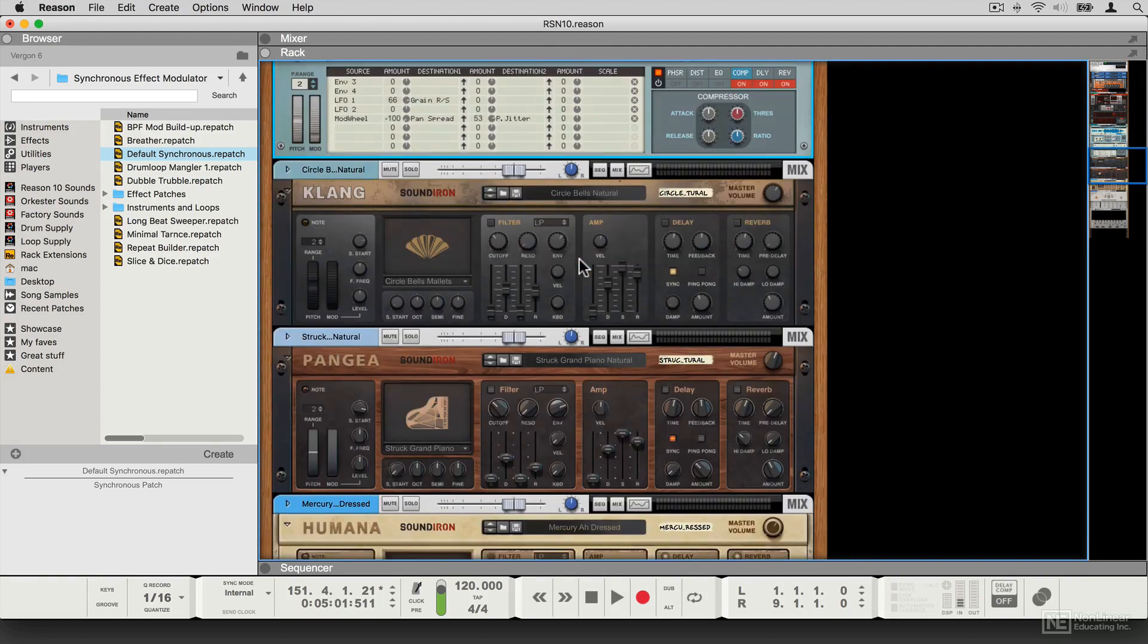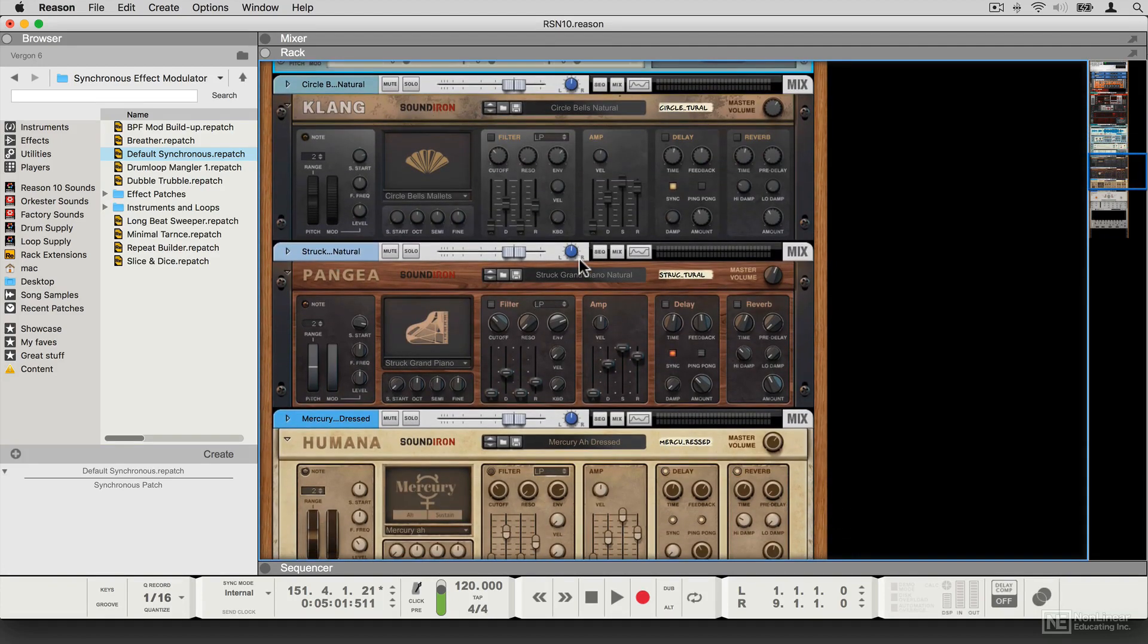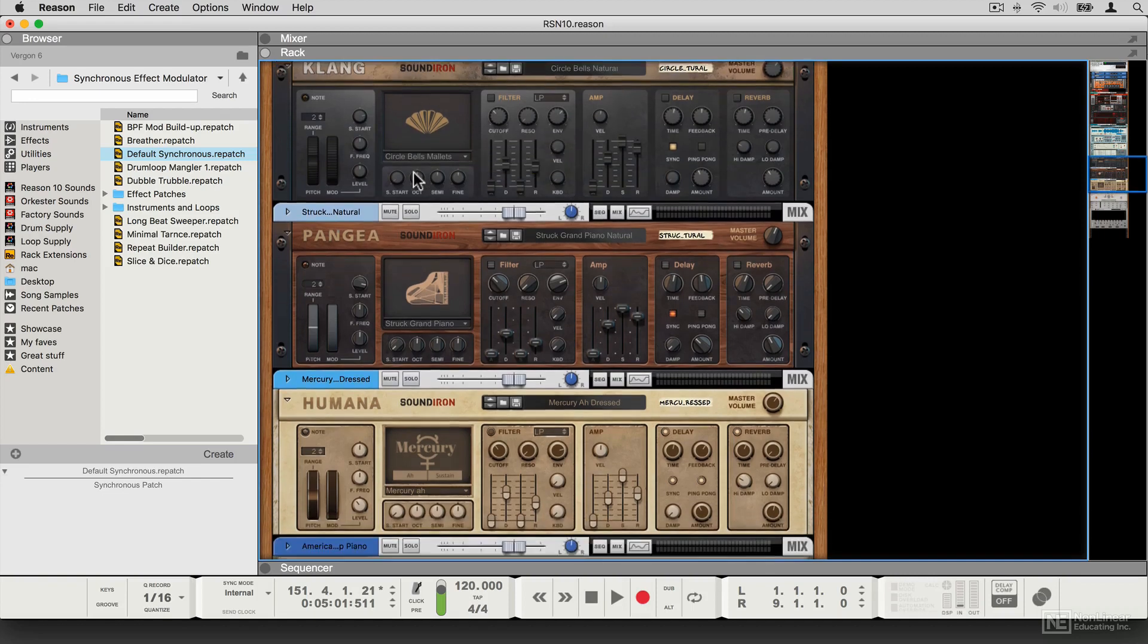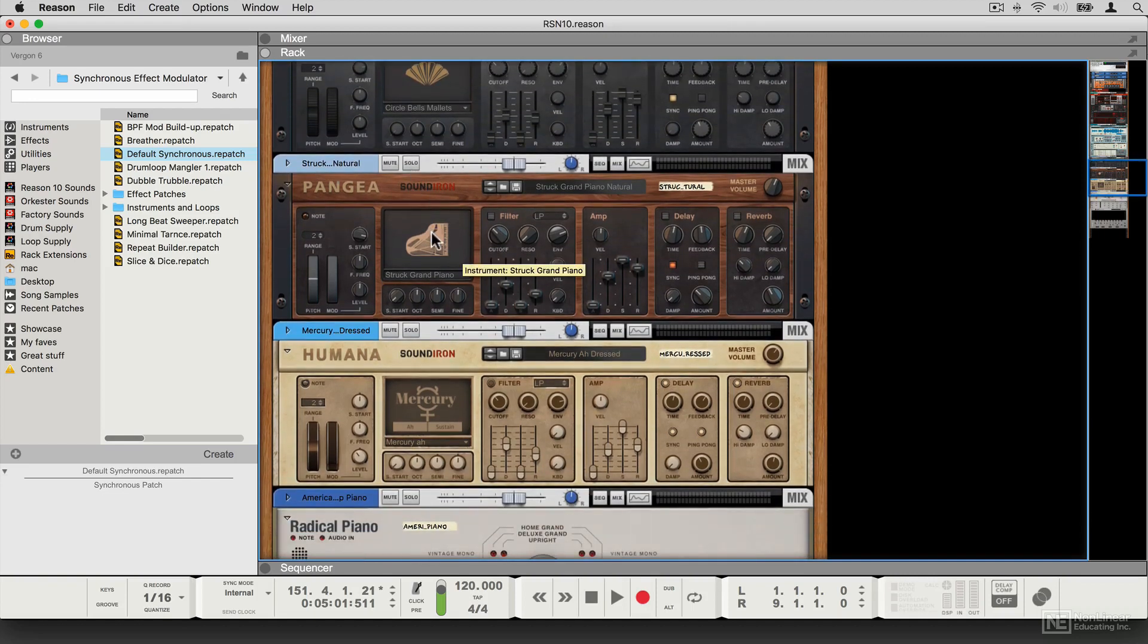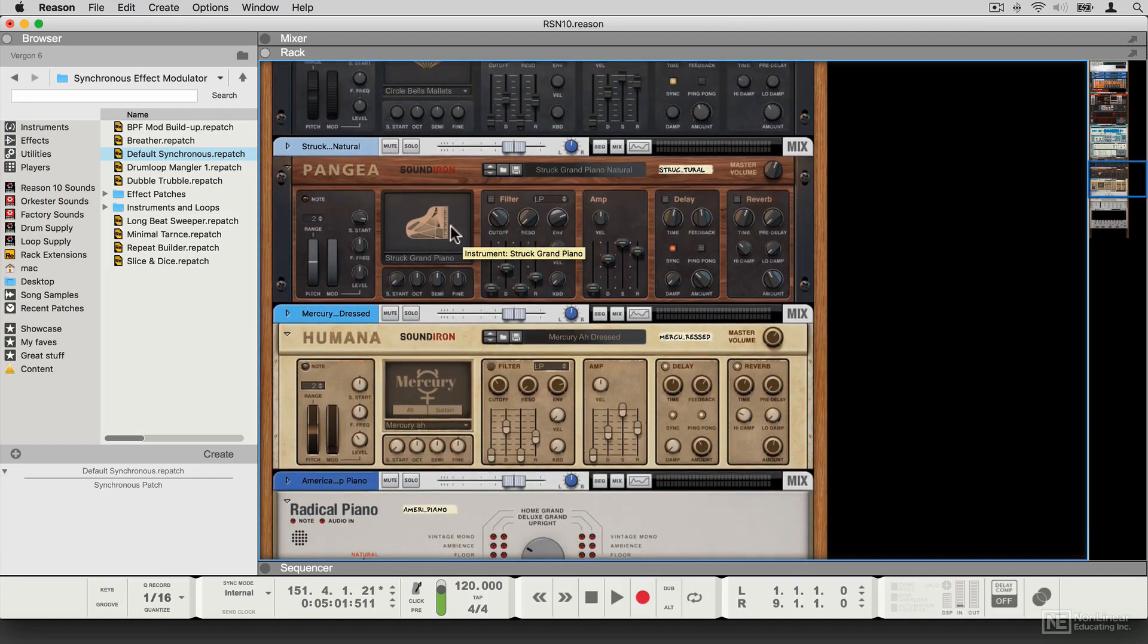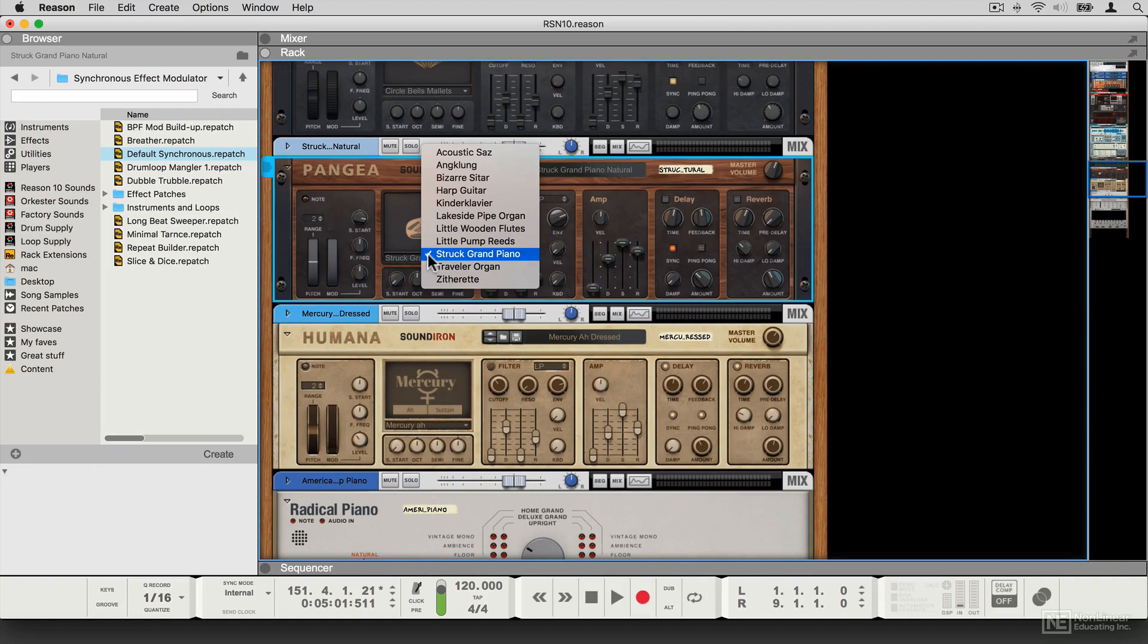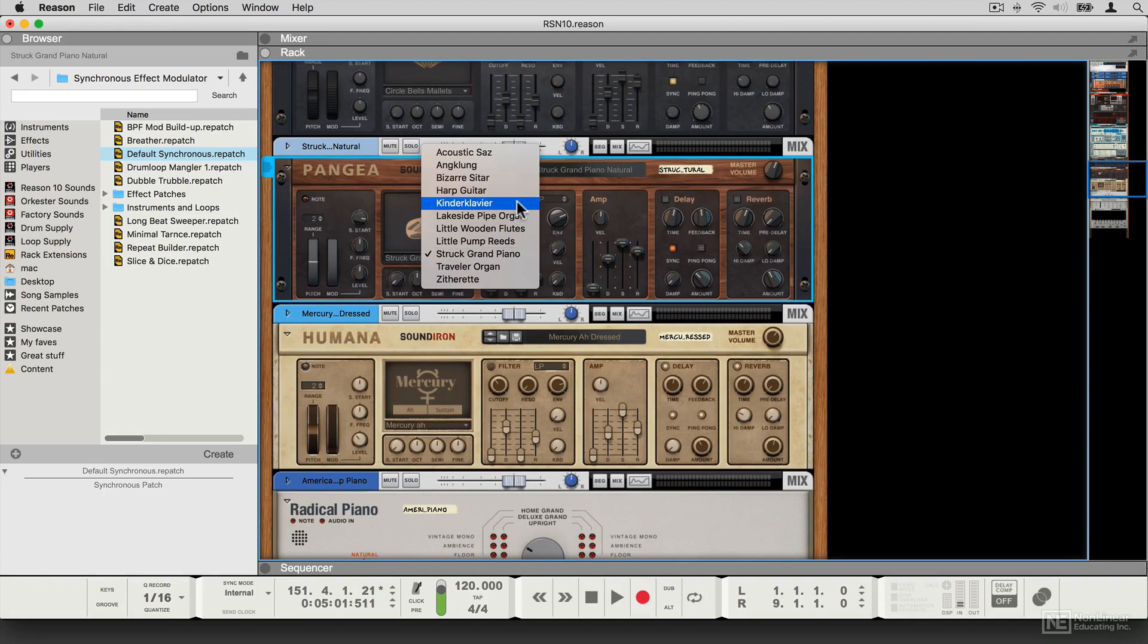Then there are some real instruments. There's the Clang tuned percussion instrument, which brings bells and all sorts of other strange percussion to your setup. There is Pangea world instruments, which brings some interesting traditional instruments like sitars, claviers, harps, and organs.